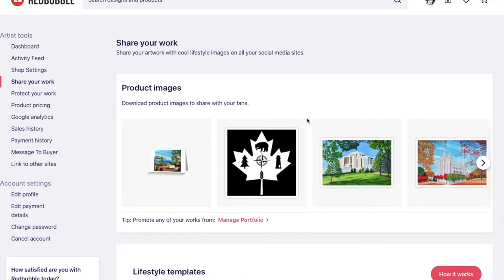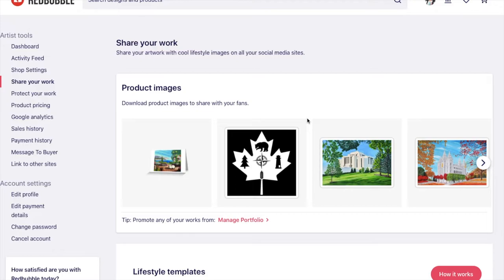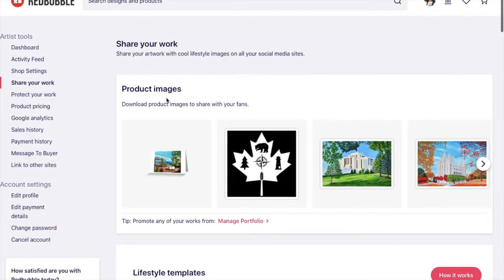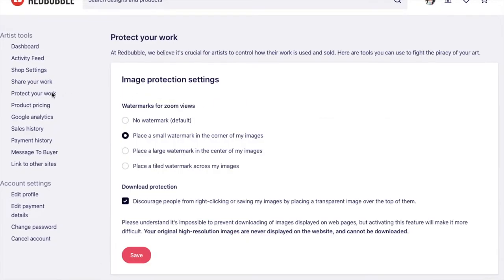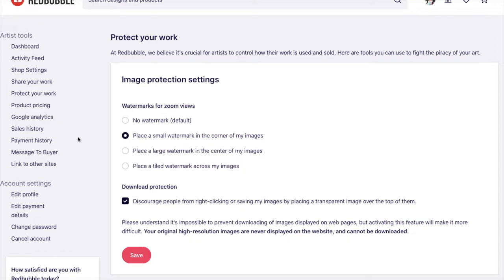One thing that you'll notice is that Redbubble doesn't have a place where you are paying them to promote your artwork on their website or elsewhere. Which I actually really like. Many other websites that you can pay pretty big money for them to promote your work. And does it really work? I'm not really sure. But Redbubble keeps the playing field a little bit more even in that sense. Here they have a protect your work section here. And you can have watermarks placed on your images. So people can't just download and copy your images. So I have some of those on mine here.